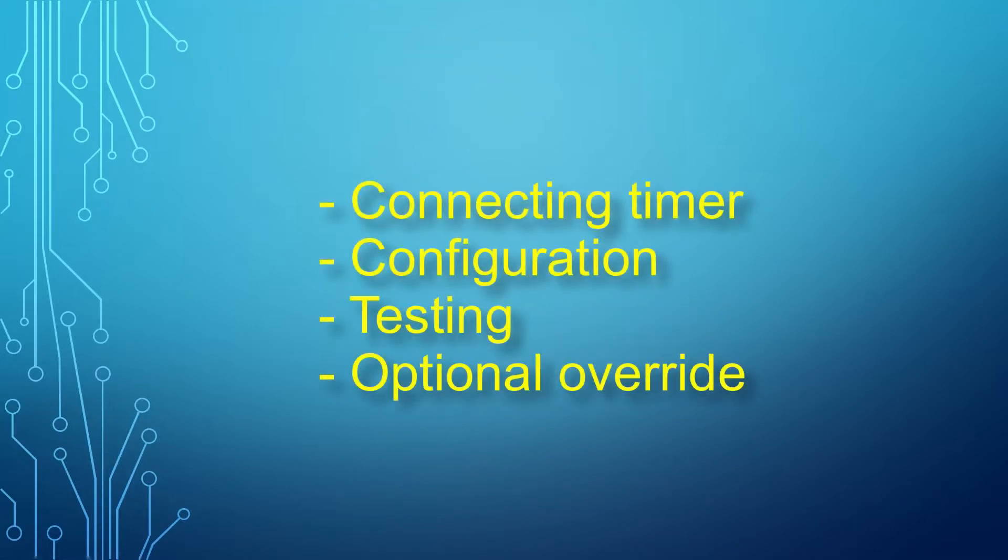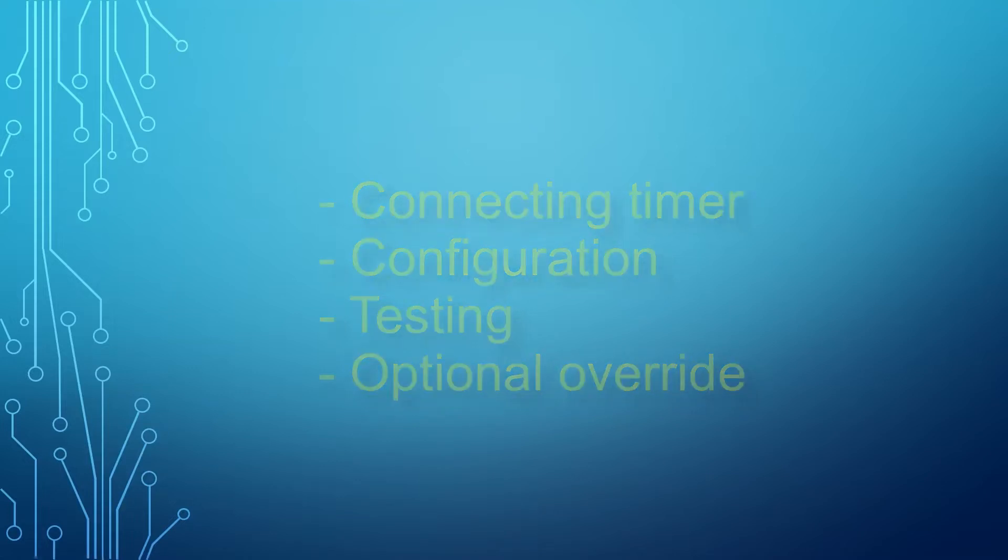In this video we will describe how to connect the timer to the battery and pump, followed by the timer's configuration and testing. At the end of the video, we will cover optional overrides, so keep watching to the end.